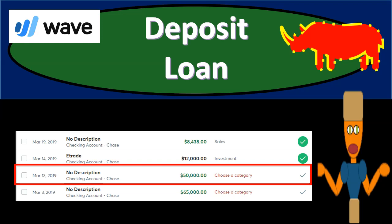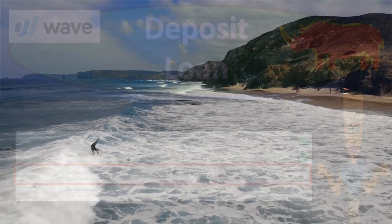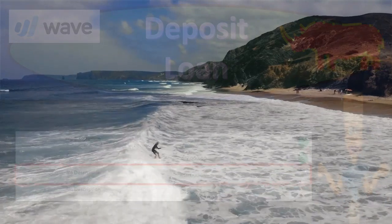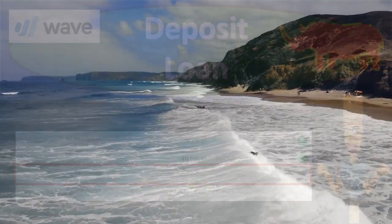In this presentation, we're going to record a deposit related to a loan using bank feeds. In other words, we're going to see a deposit that goes into the checking account with the use of bank feeds, and we're going to categorize that deposit to a loan, to a liability account. Get ready because we're dropping in with WAVE.